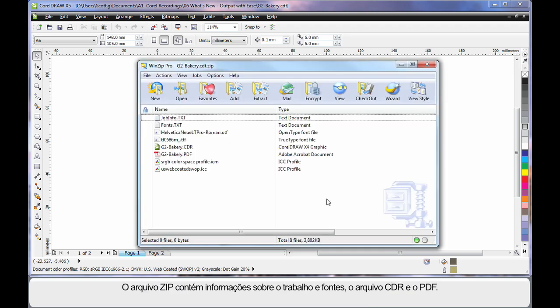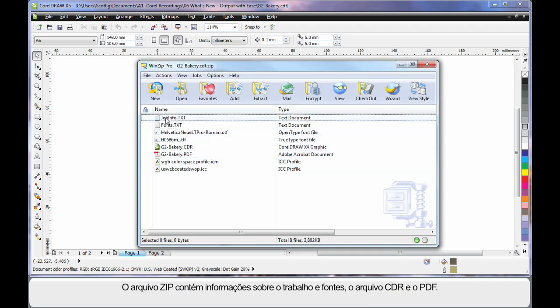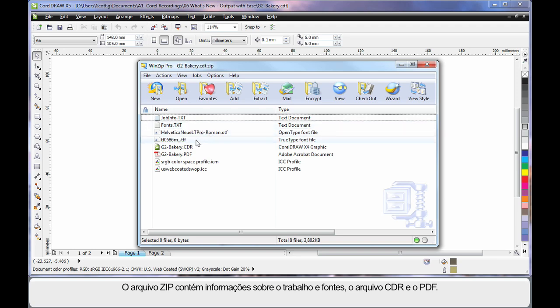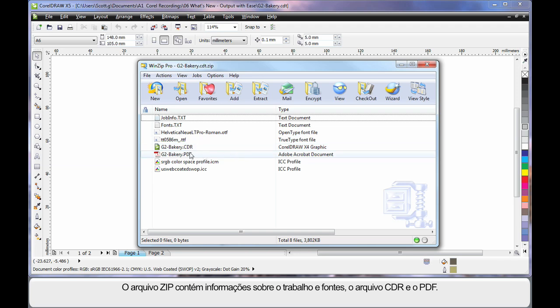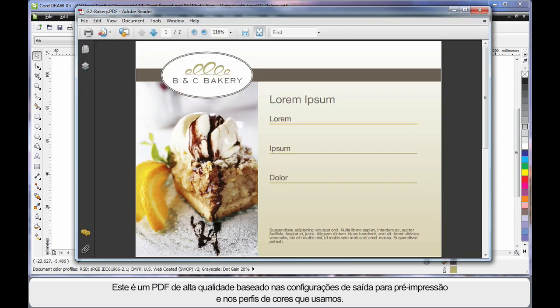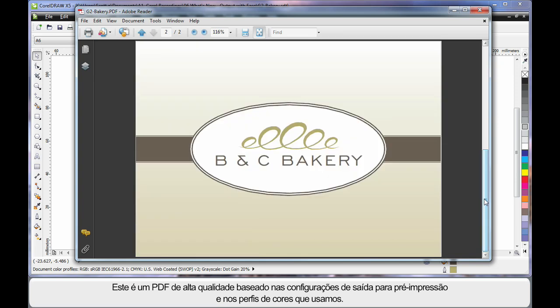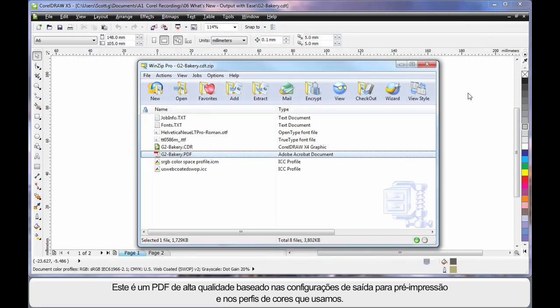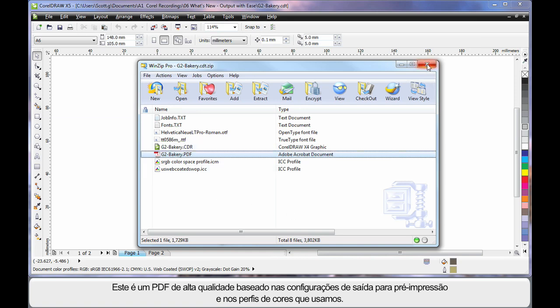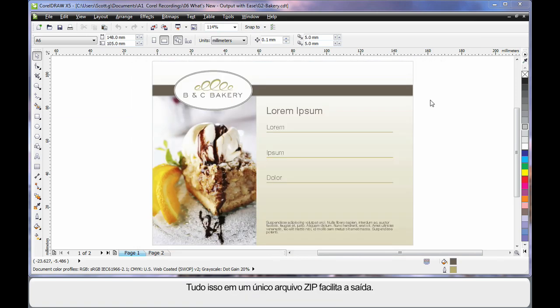Let me open the zip. The zip file contains job information, font information, the actual fonts themselves, the CDR file of my design and the PDF. Let me open that. In this case I have a high quality PDF based on my prepress output setting and the colour profiles that were used in this design. Well all of this in a single zip file could not make life any easier for output.